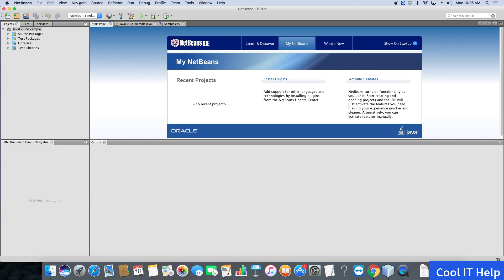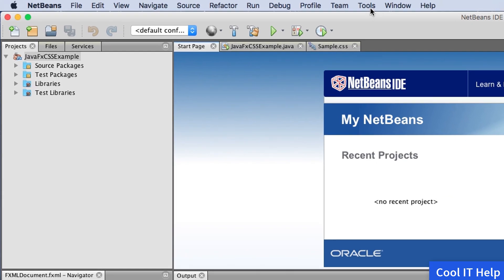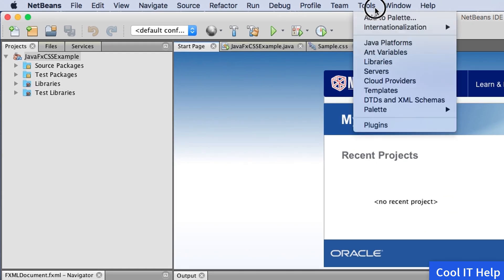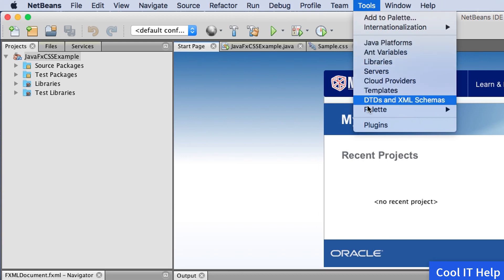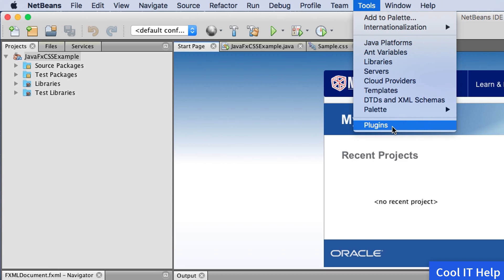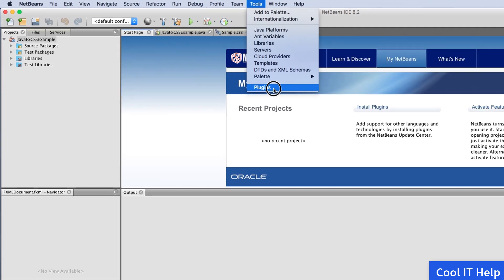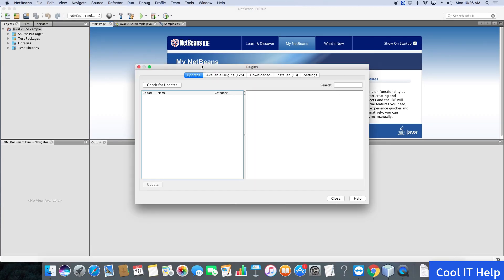In the top menu bar of the IDE, you can see Tools. Click on it, and in the drop-down list, choose Plugins.